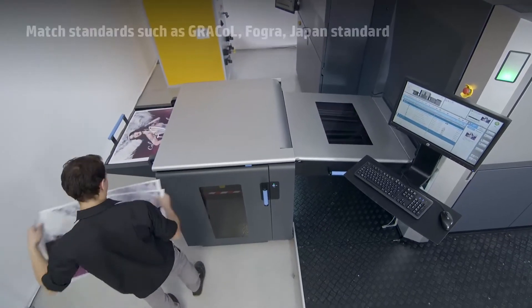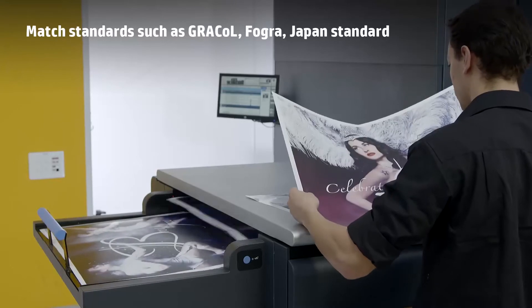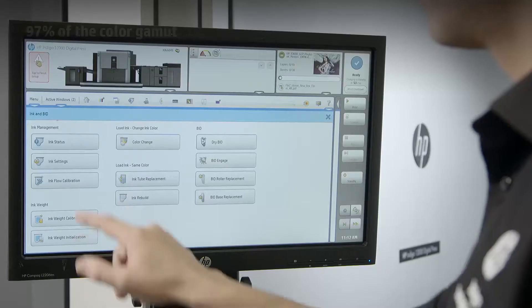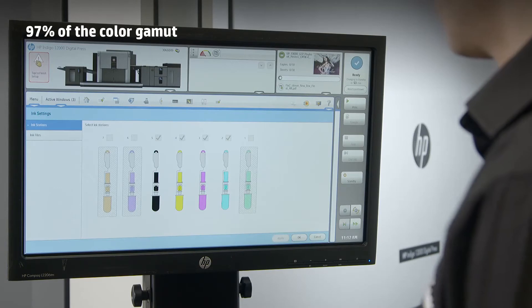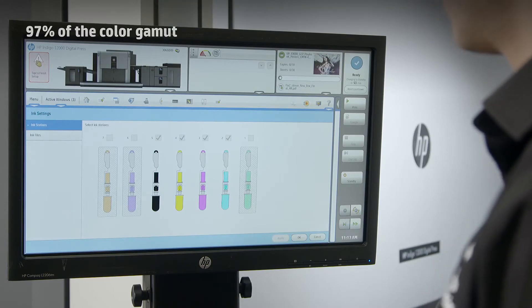The press matches and exceeds offset quality through its digital offset printing process with seven color stations covering 97% of the color gamut.